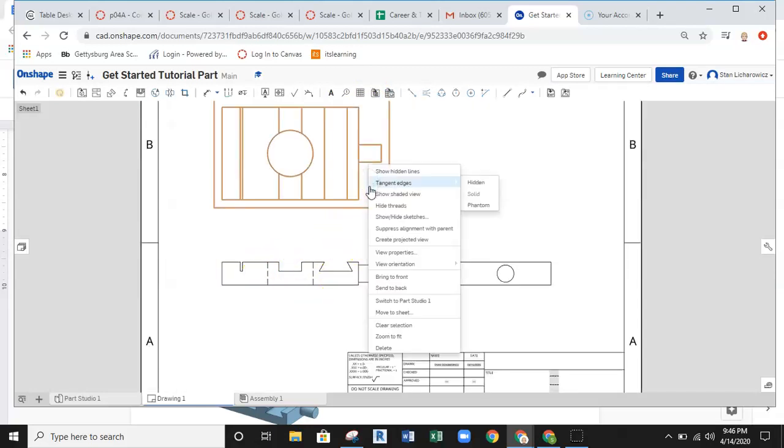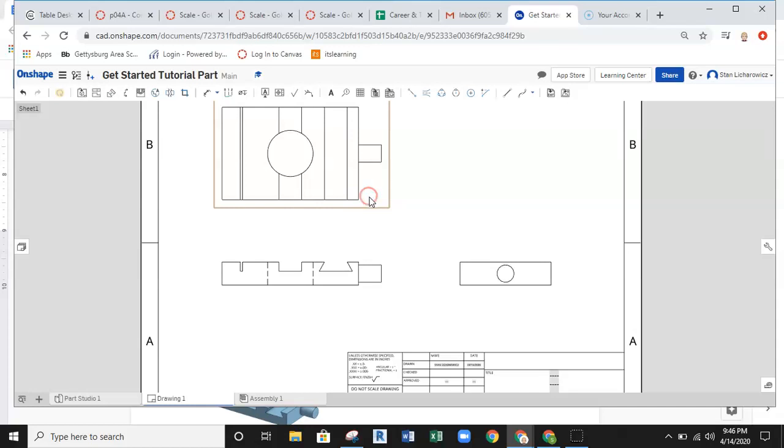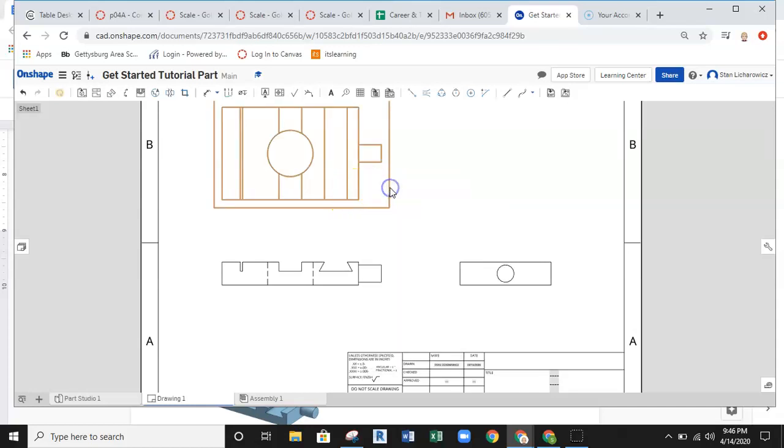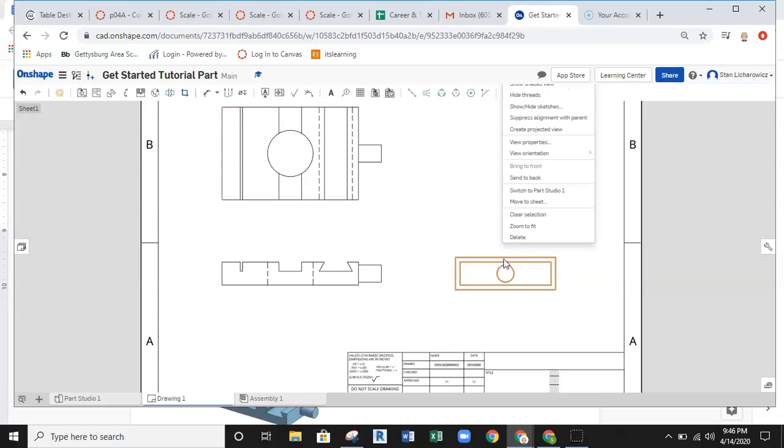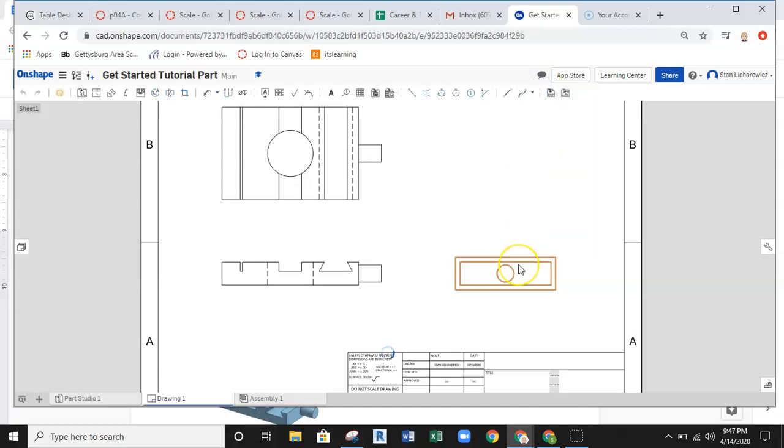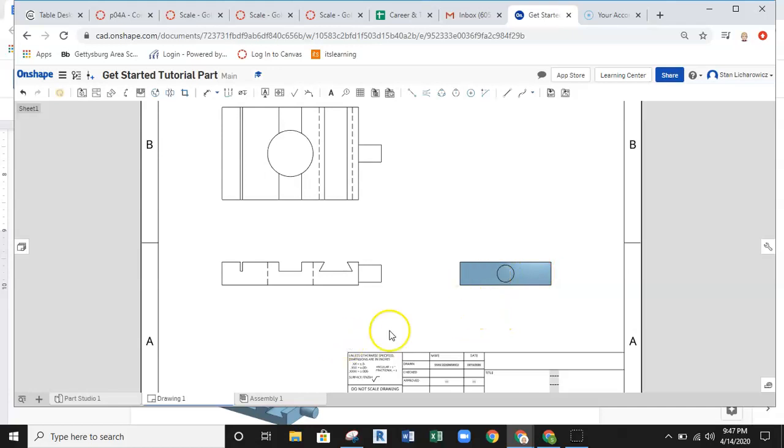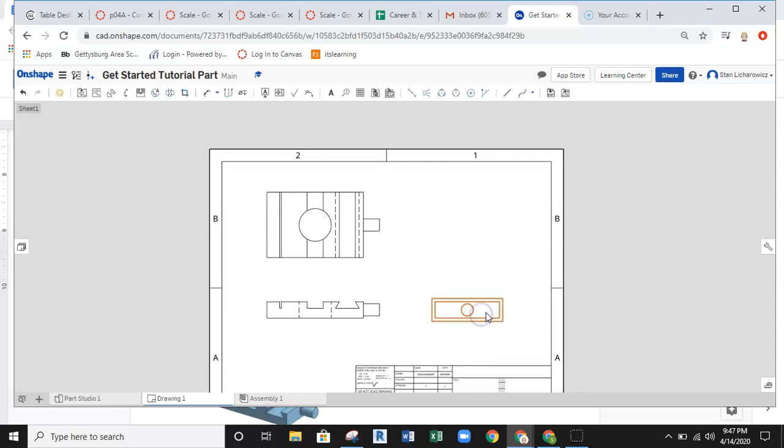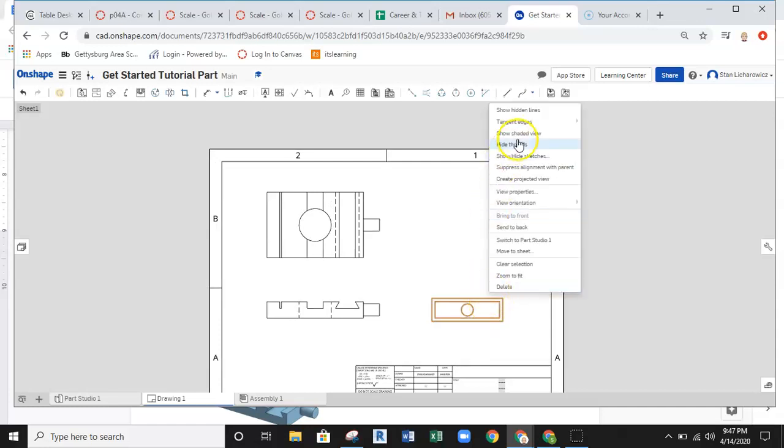So I'm just going to work my way around here and do the same thing for all these. I'm going to select and then show hidden lines, and then I'll come over to the right side and show hidden lines as well. I should see some lines popping up here also. So I'm going to do this again, right click, and here, there's show hidden lines.